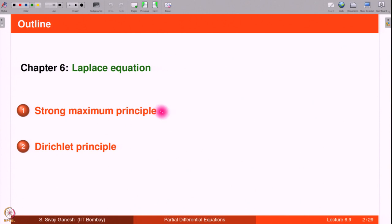In this lecture we are going to study a stronger version of the weak maximum principle that we considered in the last lectures. It is called the strong maximum principle. We will also be discussing what is known as the Dirichlet principle. The Dirichlet principle roughly says that solving a Dirichlet boundary value problem is the same as solving a minimization problem for a functional. The outline consists of two points: strong maximum principle and then the Dirichlet principle.